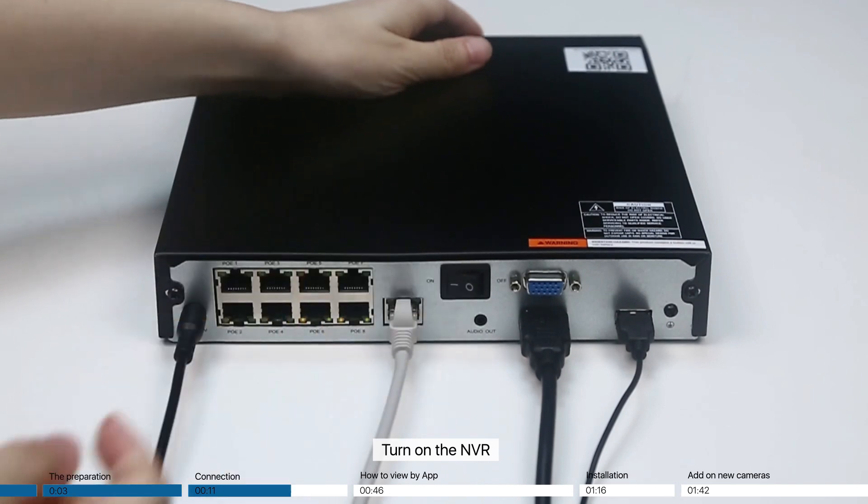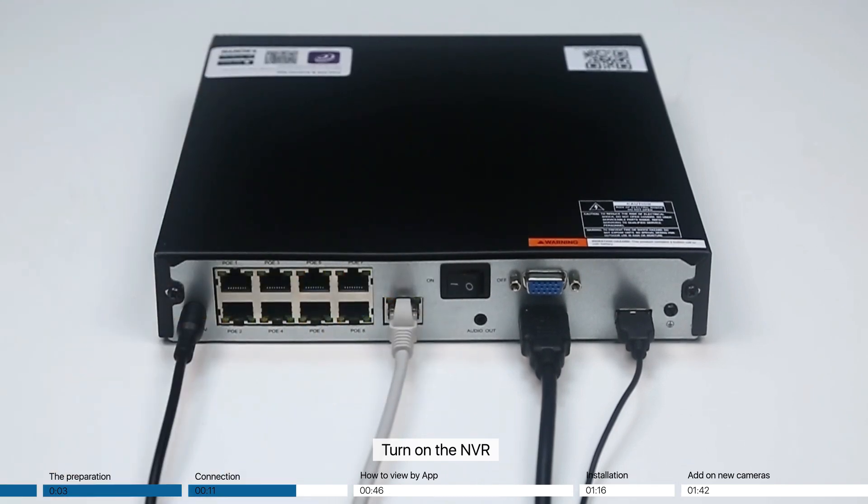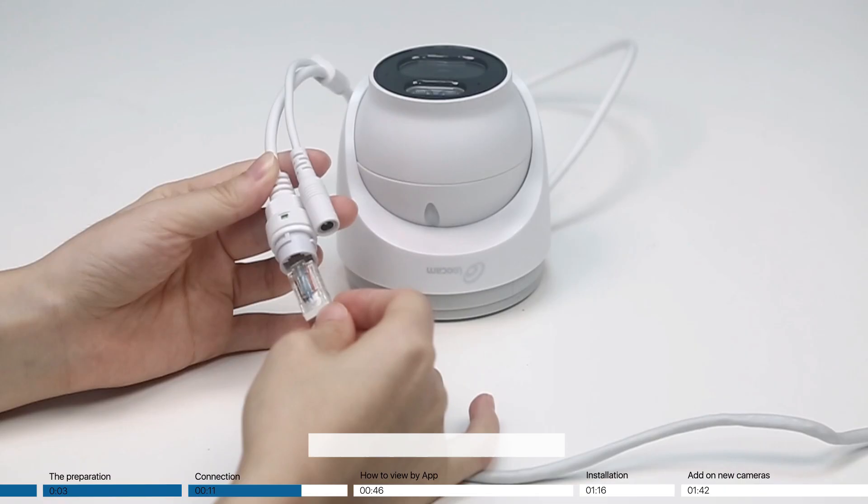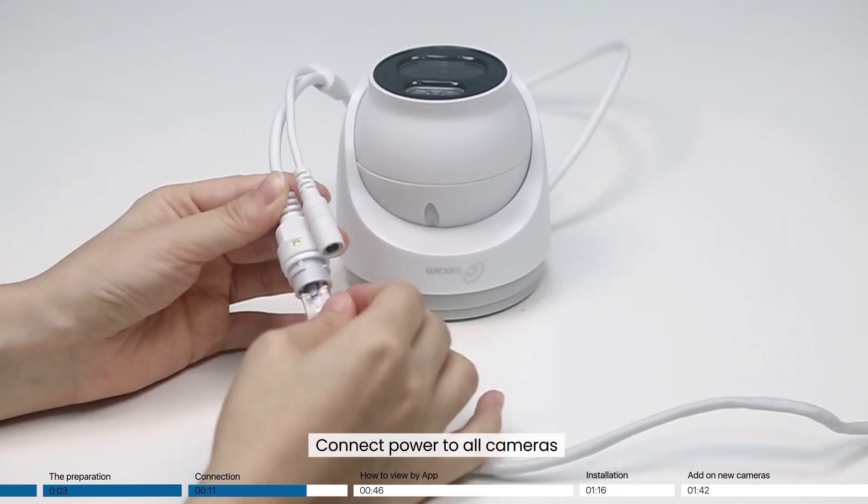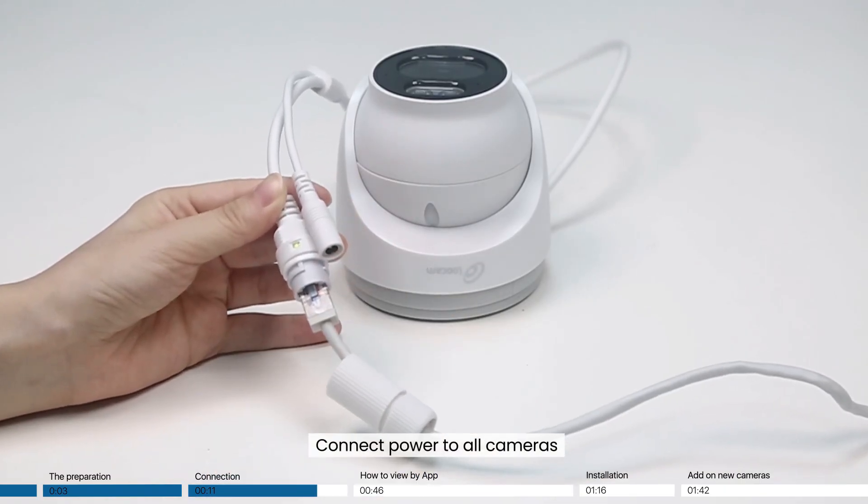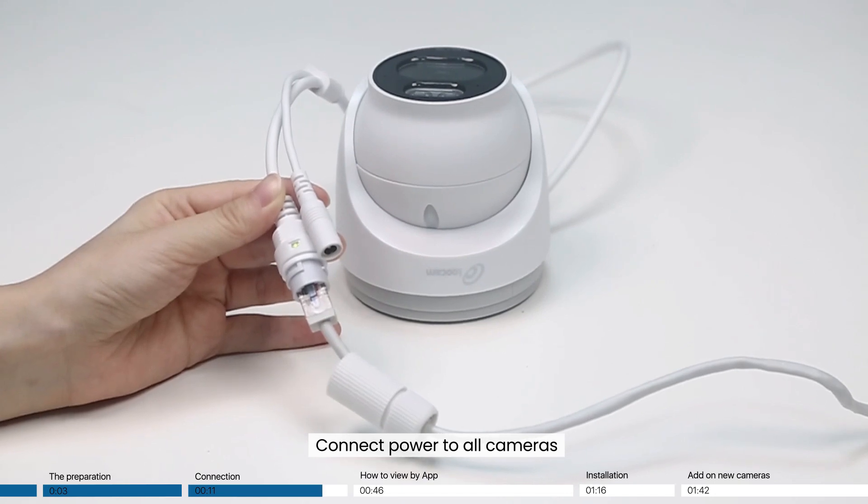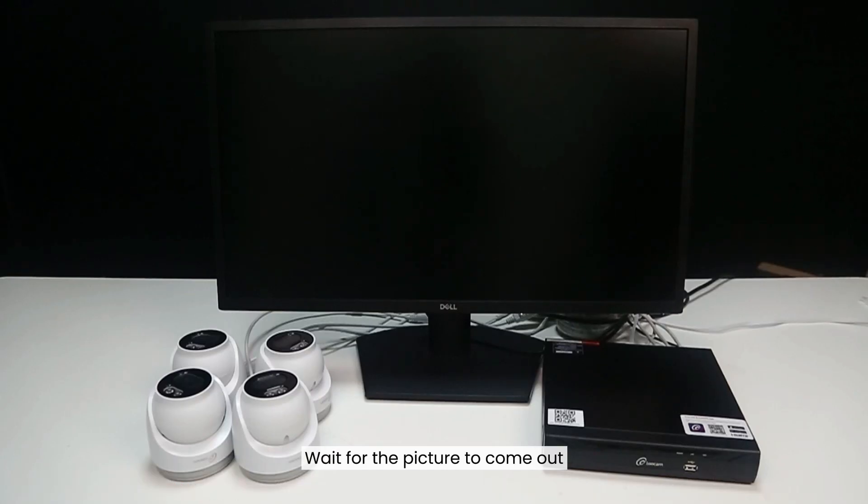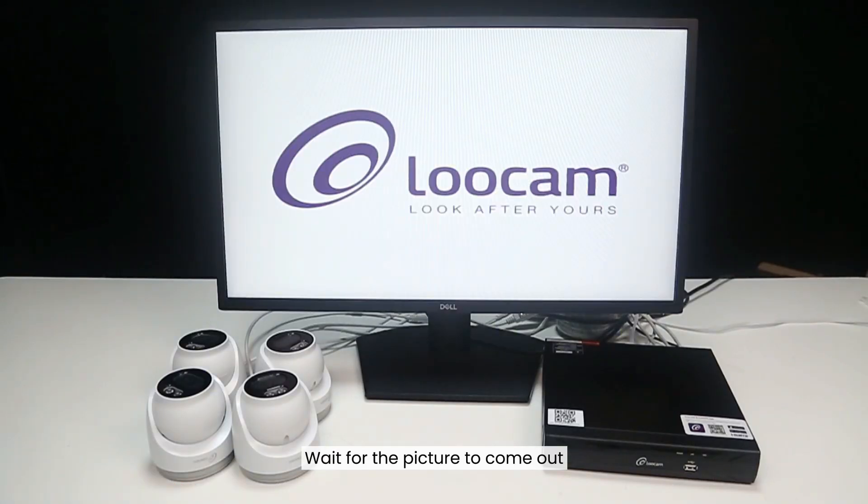Turn on the NVR. Connect power to all cameras. Wait for the picture to come out.